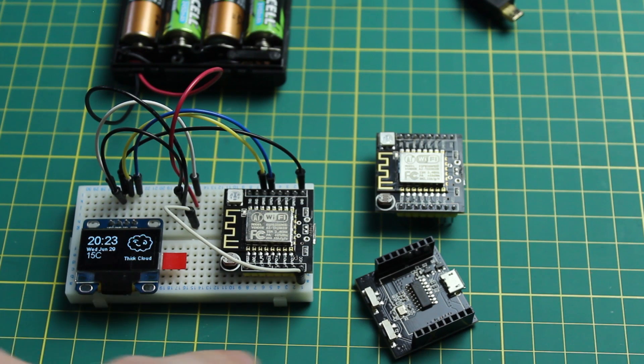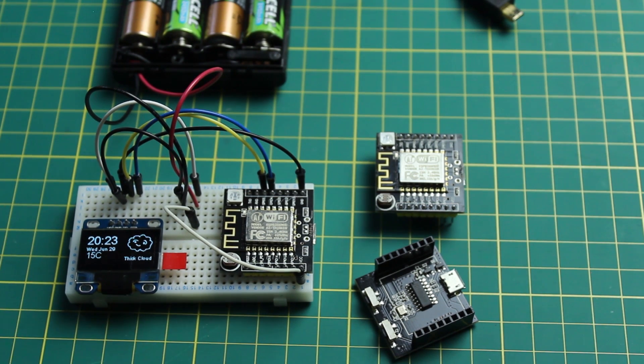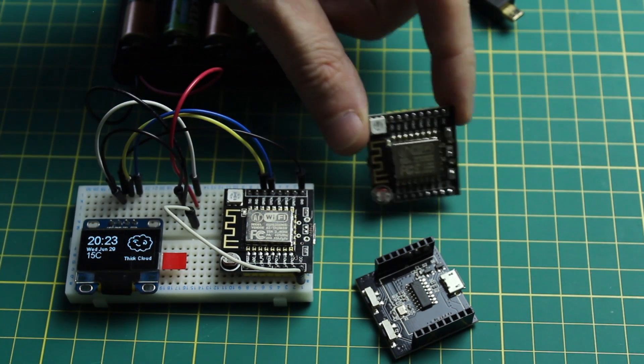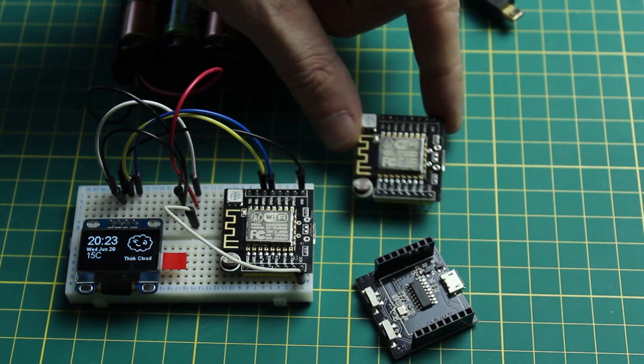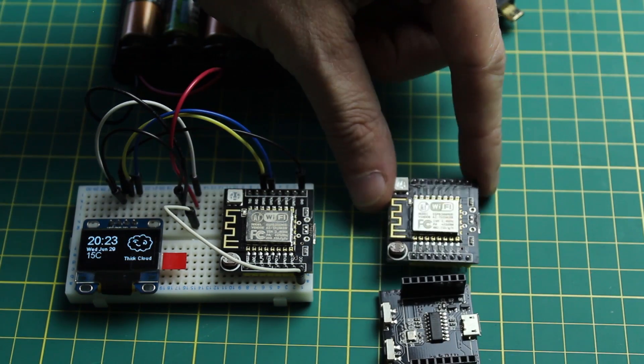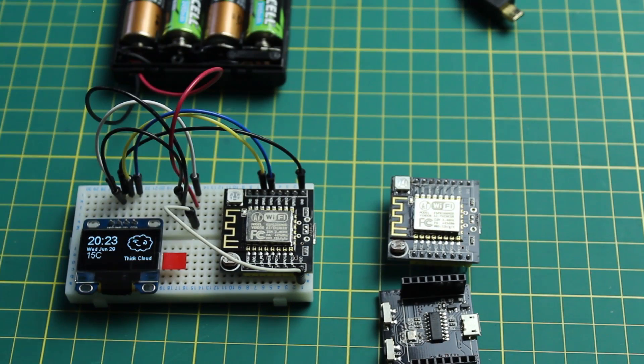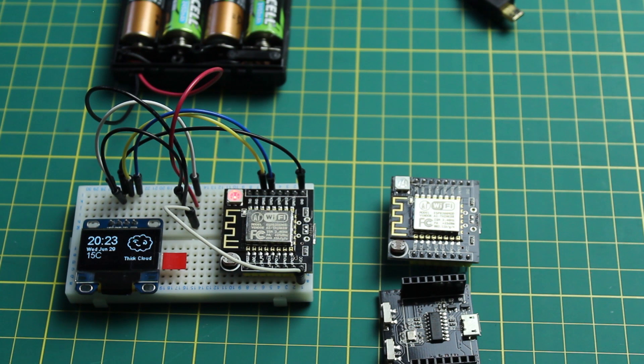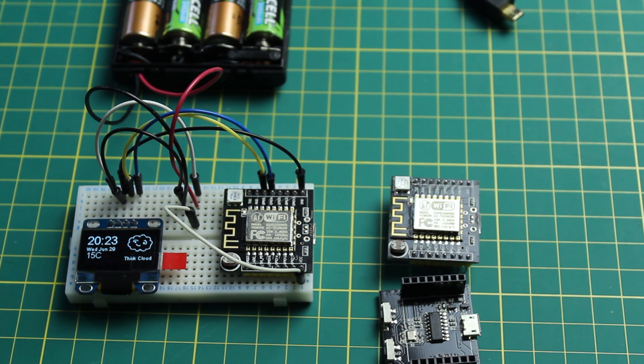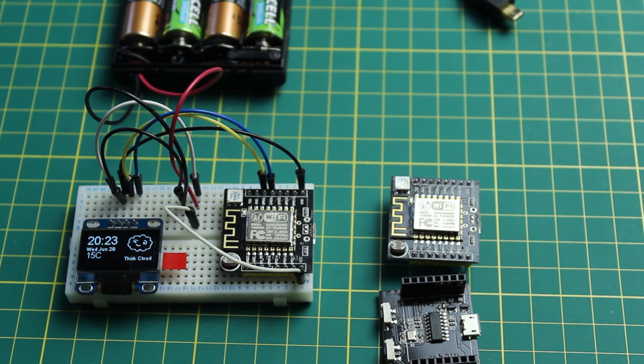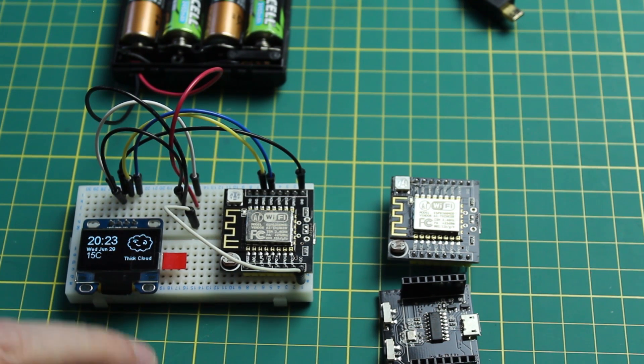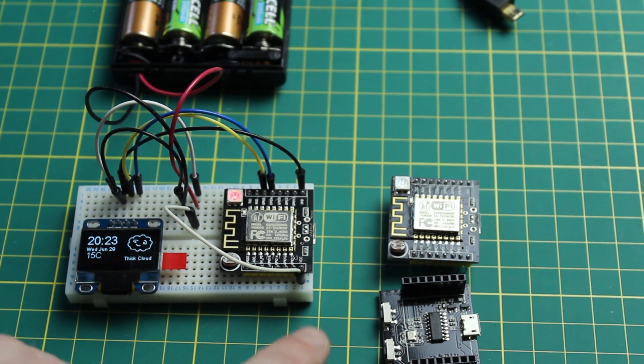You can program it through the Arduino IDE which I love because it's very familiar for me. Now the ESP8266-12F that's on here has a load of input and outputs. You've got some ADC, you've got digital to analog conversion as well and you've also got I2C.